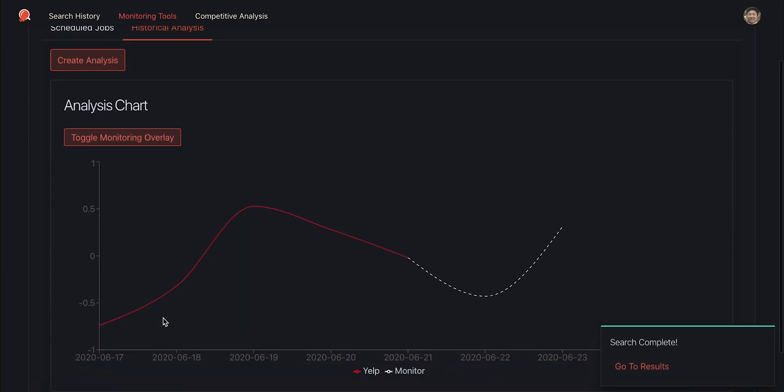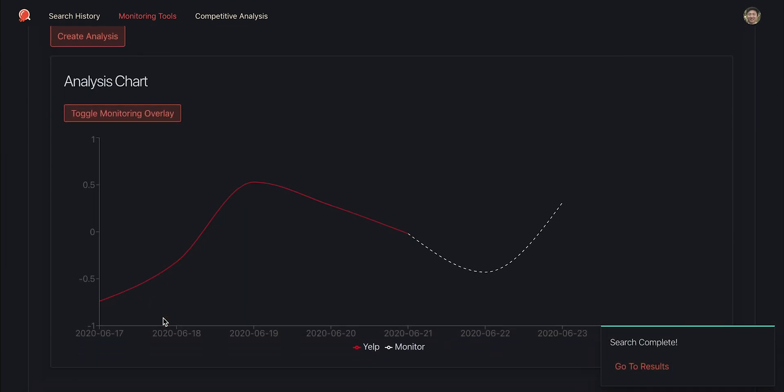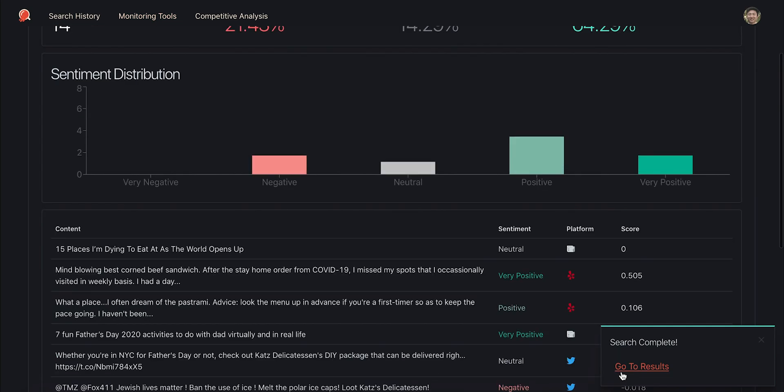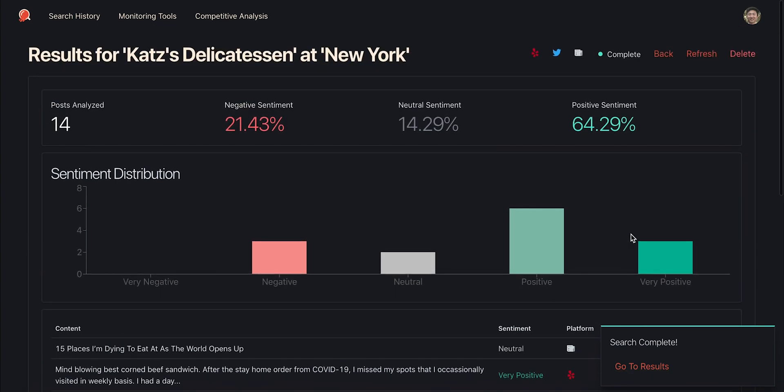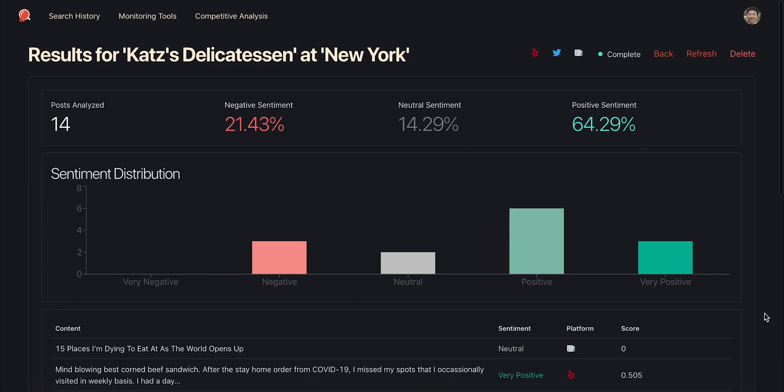Now our earlier search for Cat's Deli is complete and ready to be examined, so we can head over to its results page to see what was found. The first thing we see is the distribution of sentiments found for Yelp reviews, tweets, and news headlines related to the business.